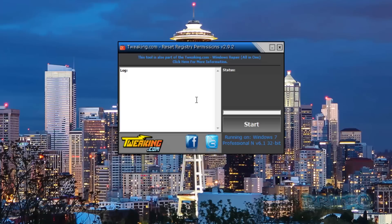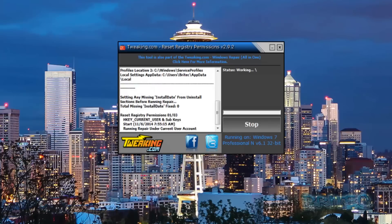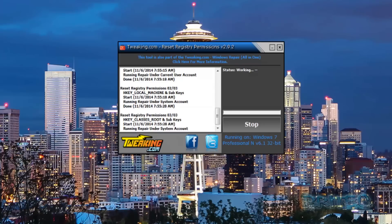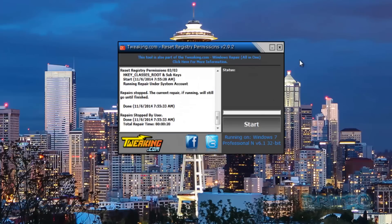Another one is the Tweaking.com tool. This is a great tool for resetting a wide array of different registry permissions — useful if you're having problems with Windows Update and similar issues. It comes in the Windows Repair tool but also has its own standalone registry permissions reset tool. You just click the start button and it runs through various areas, showing pop-up boxes resetting ownership for registries as it goes.